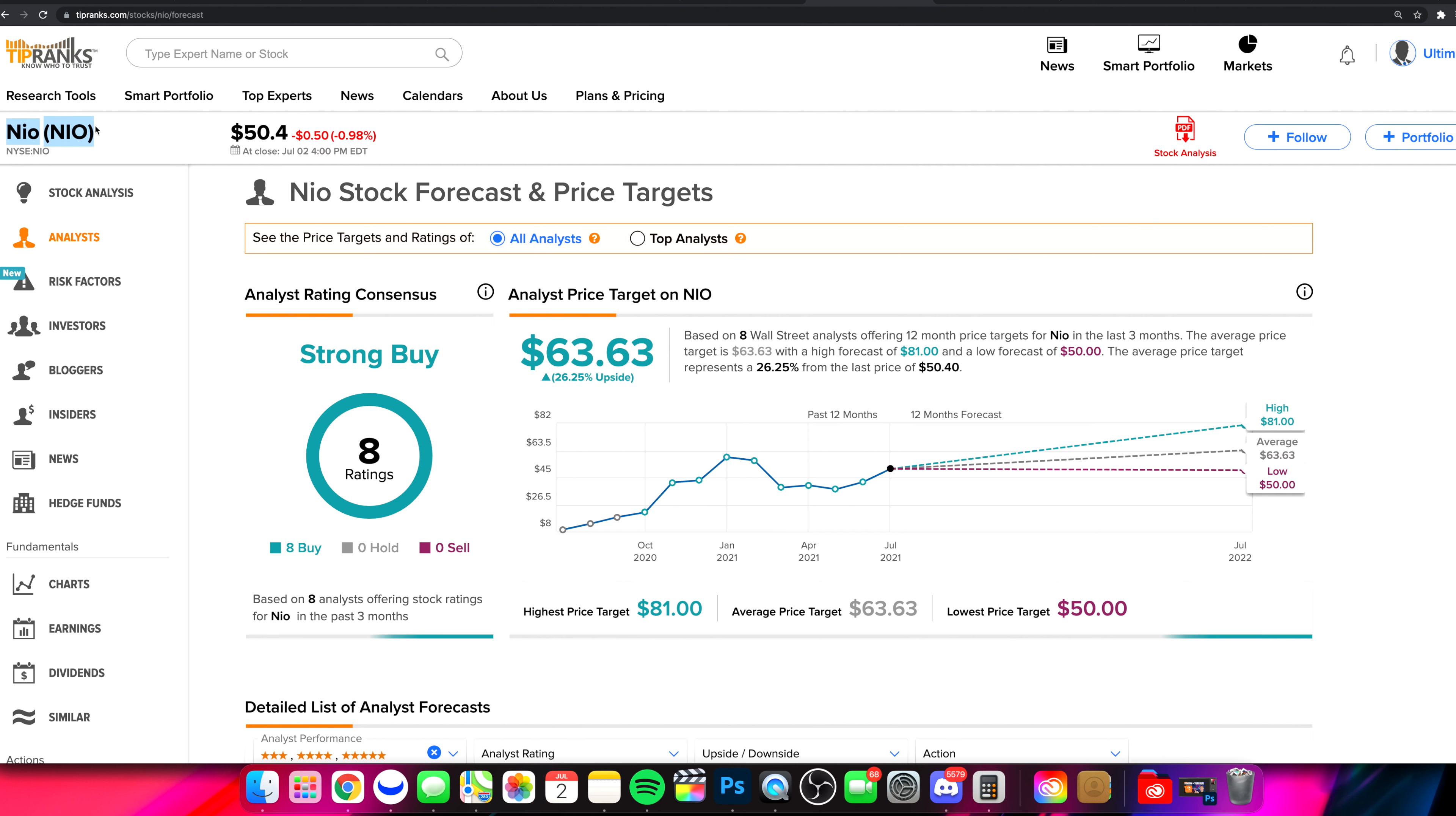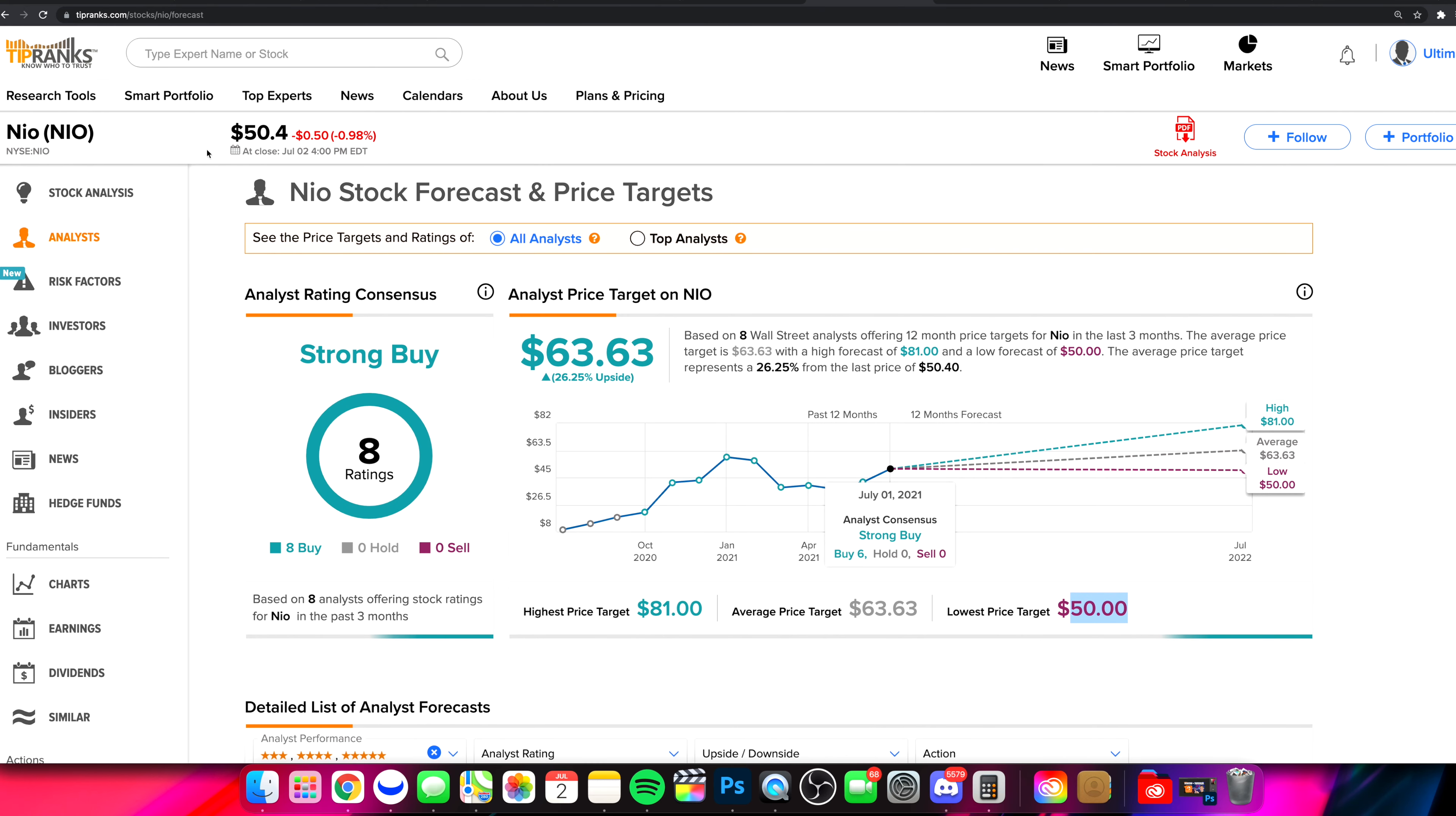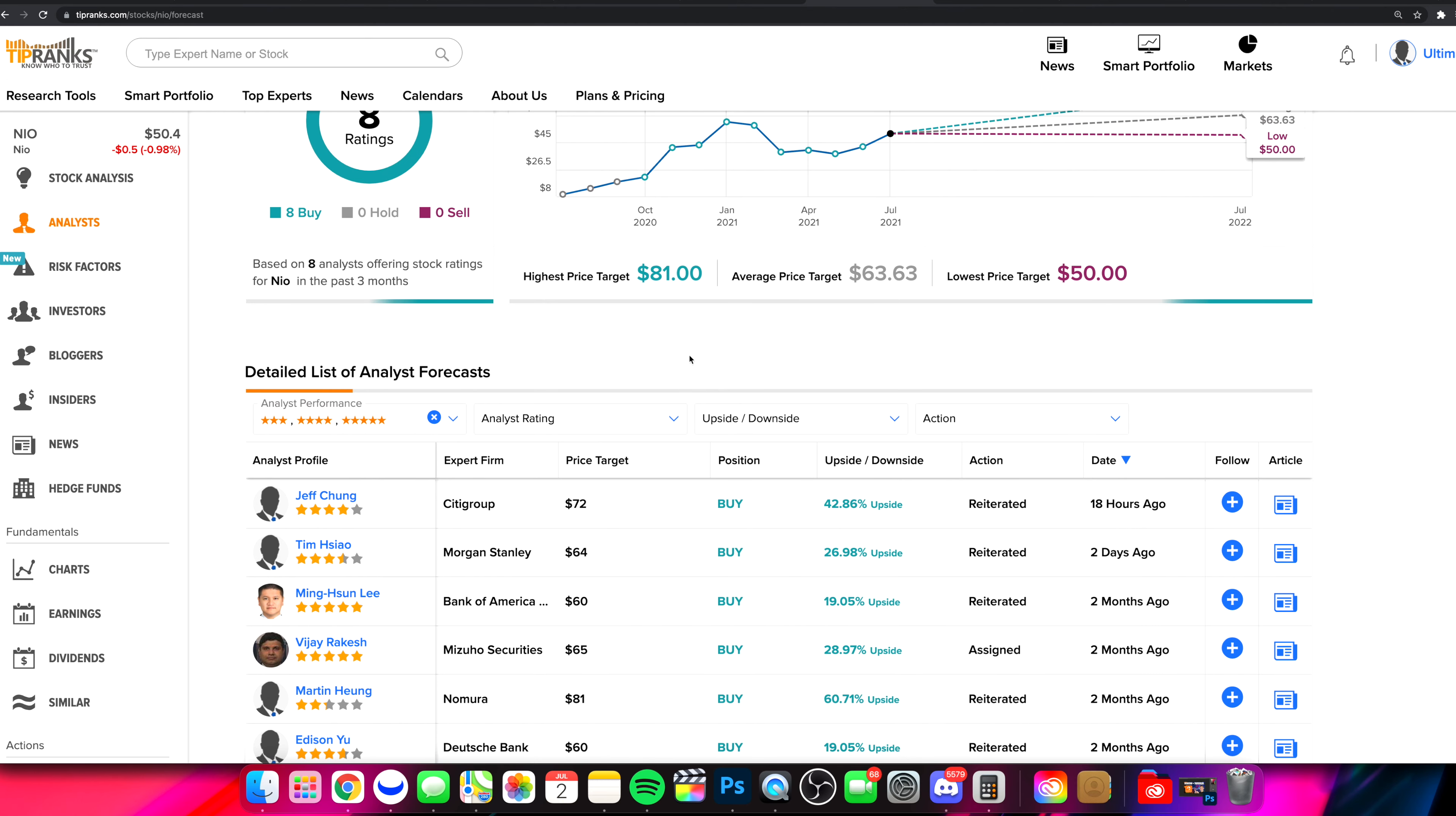We are looking at NIO on TipRanks right now, looking at current price targets. We have a strong buy right here with eight buy ratings. Average price target $63.63 to be exact. Highest target is $81 and the lowest target is $50. As we speak, NIO is sitting just at that lowest target, just around $50 at the time we're making this video.